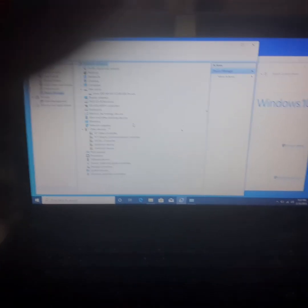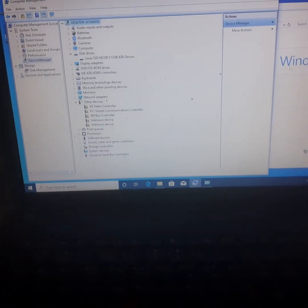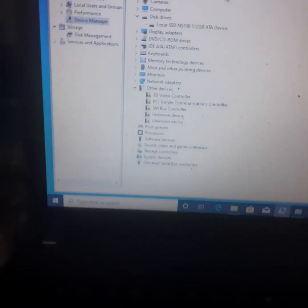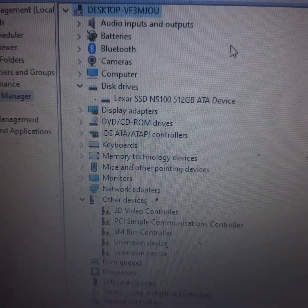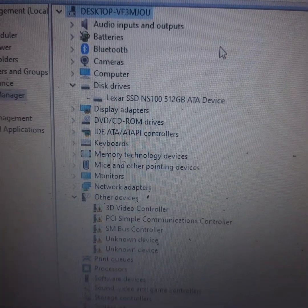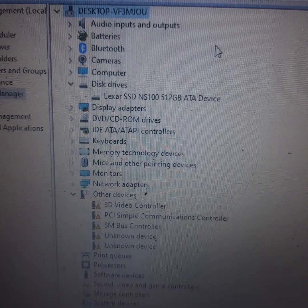So Windows are there. Windows are activated as you can see. Windows, Lexar SSD.